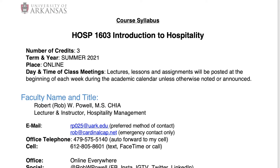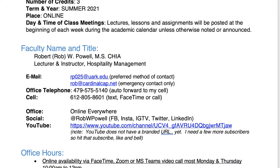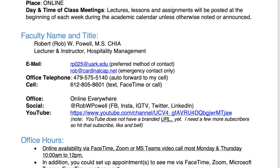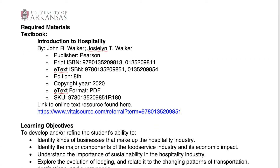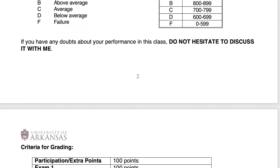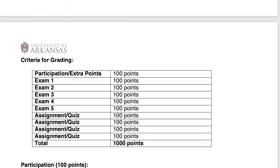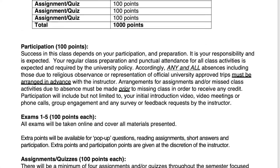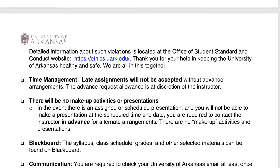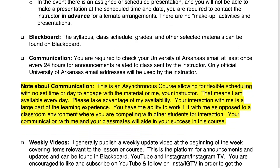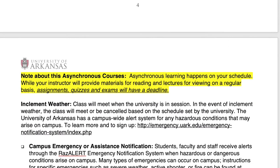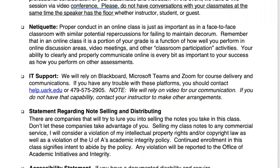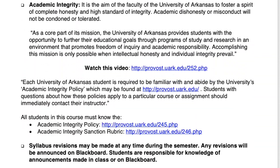Also pay attention to the highlighted sections on communication and asynchronous class, which means you can study on your own schedule — whatever fits you best. You can fit this class in around any other obligations you may have: work, family, or whatever you have going on this summer. While you can work basically at your own pace, we do have deadlines to make.